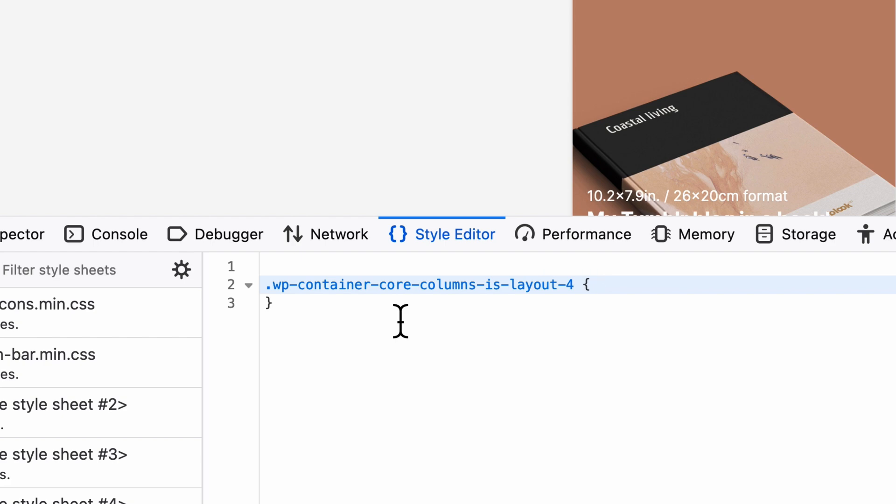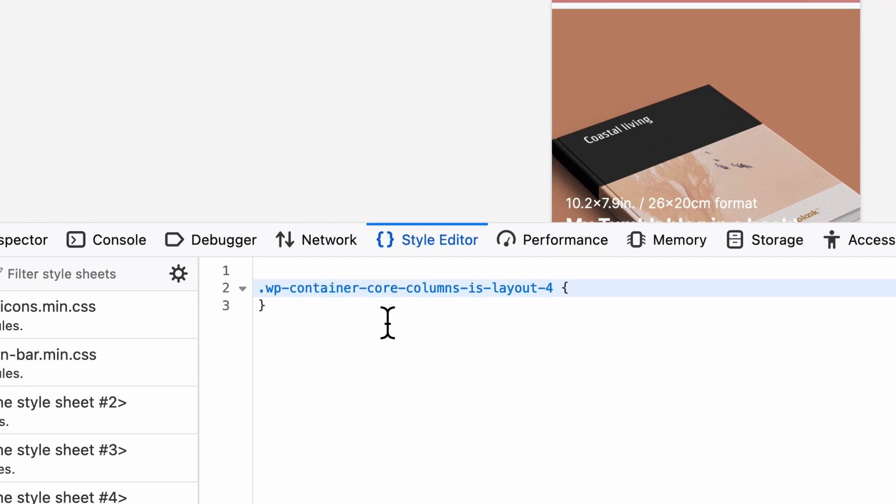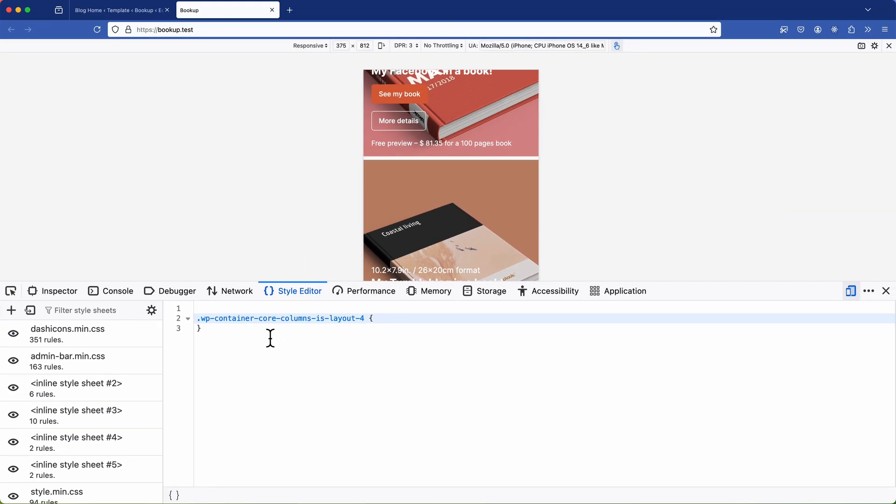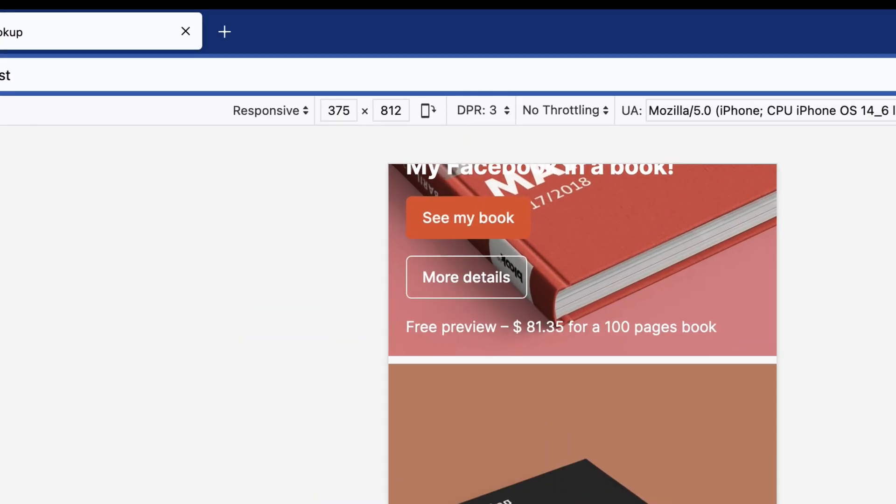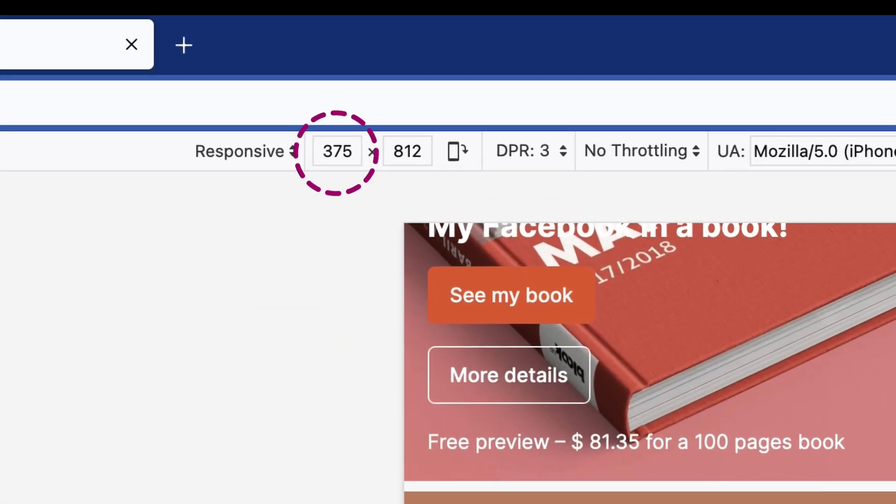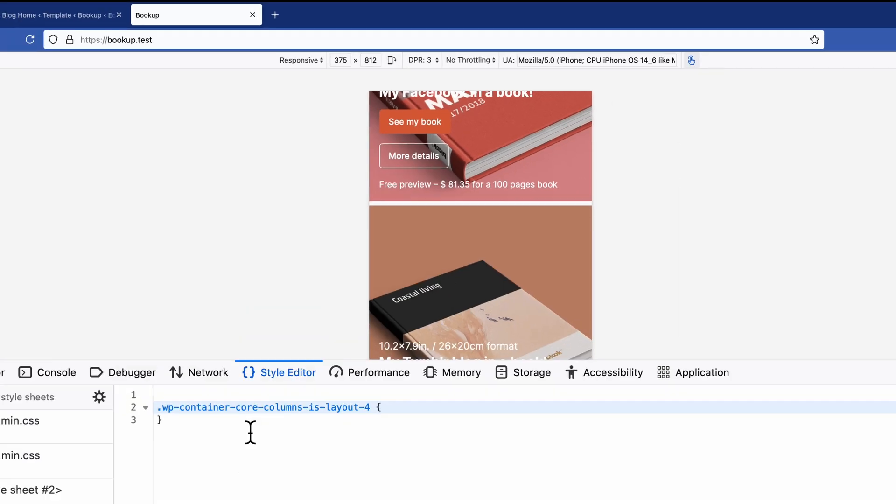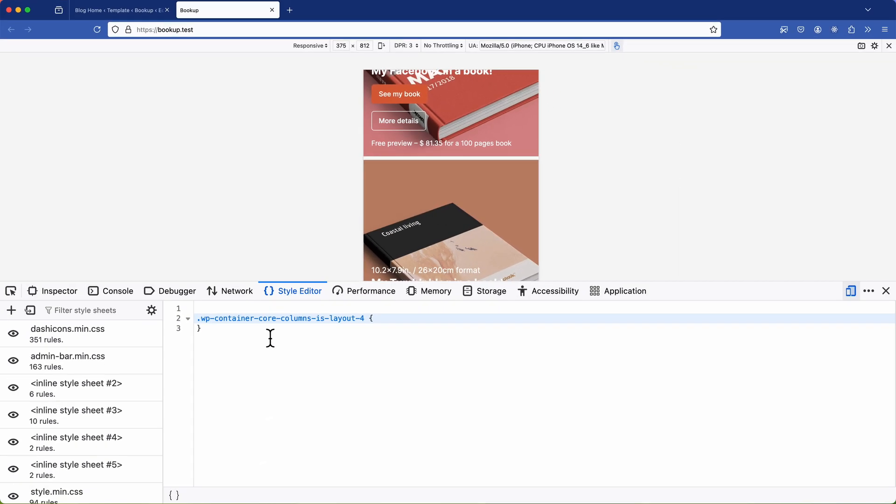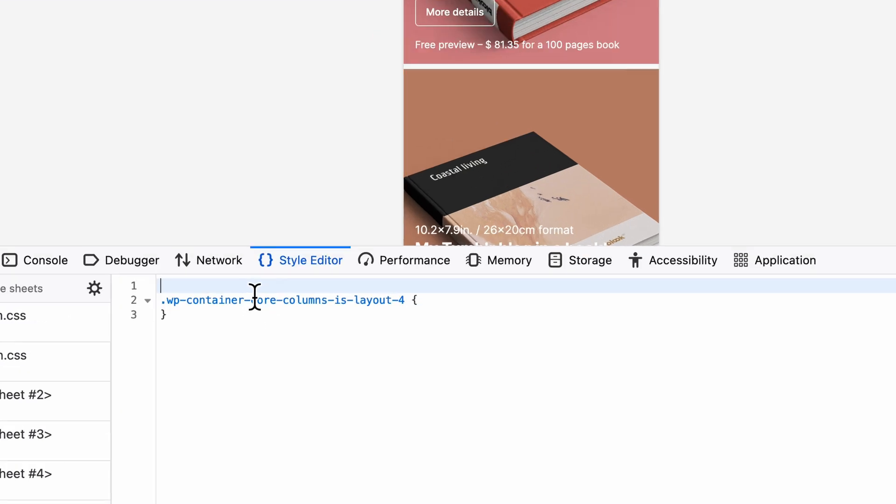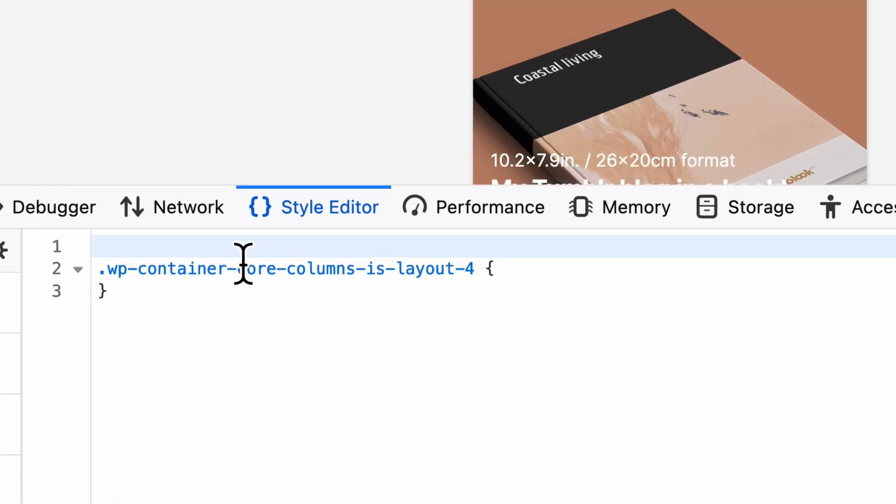The next step is to add a media query. This allows us to set specific styles for certain screen widths. Now since our current screen width is set to 375 pixels we'll set a media query with the max width of 480 pixels. To do that we append the at symbol to the keyword media followed by what we want to set in brackets and then encompass the rule in curly brackets.